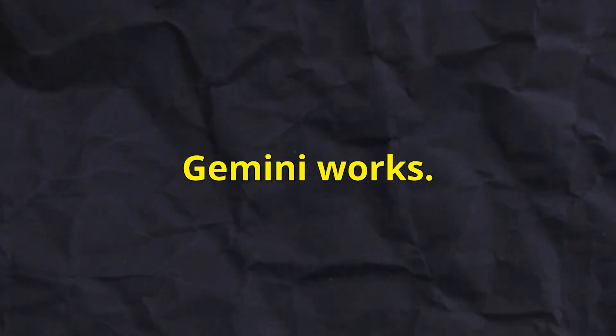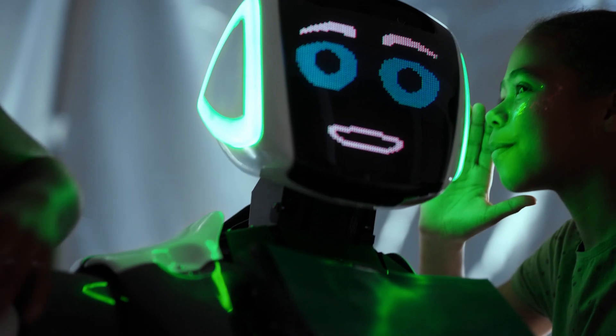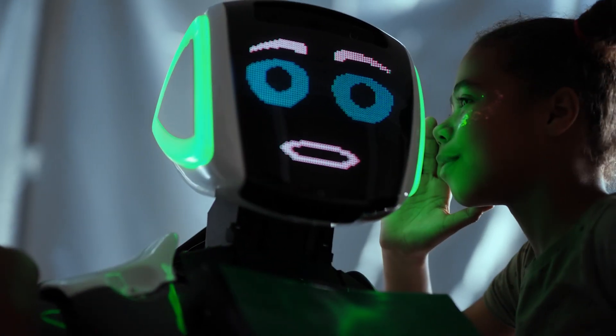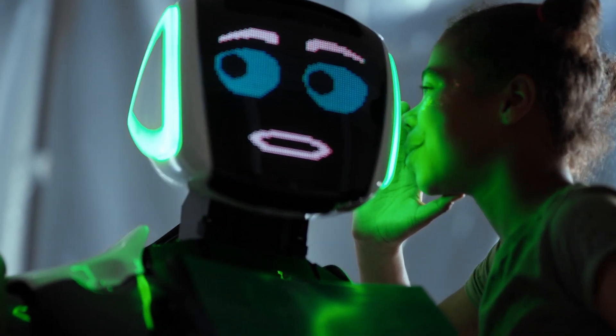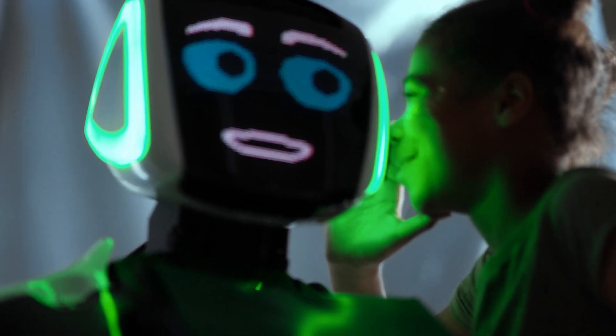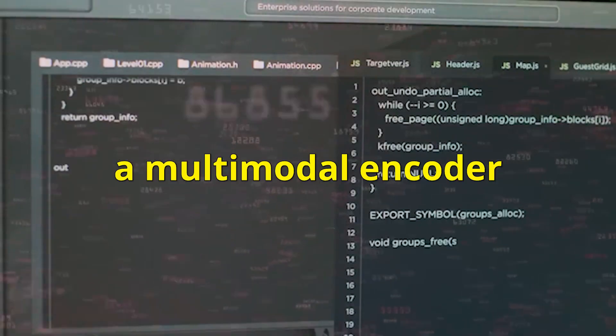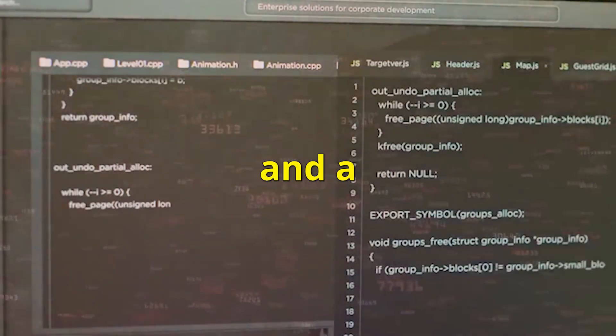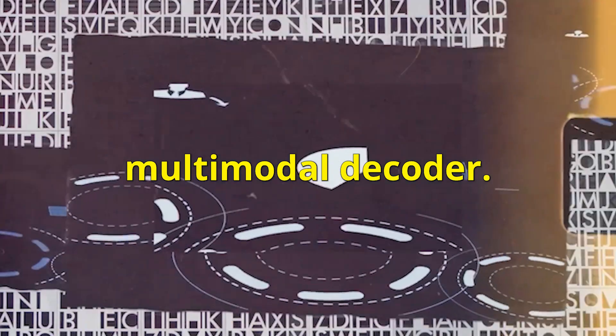Now let's talk about how Gemini works. Basically, Gemini uses a brand new architecture that combines two main components, a multimodal encoder and a multimodal decoder.